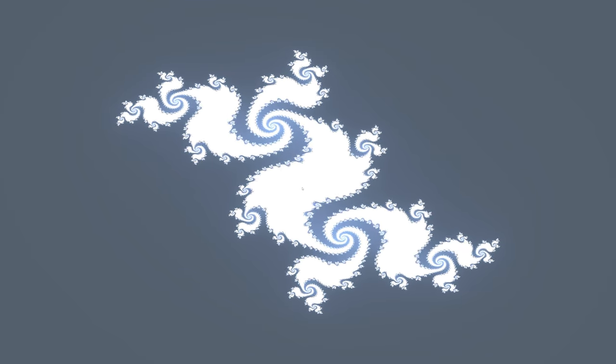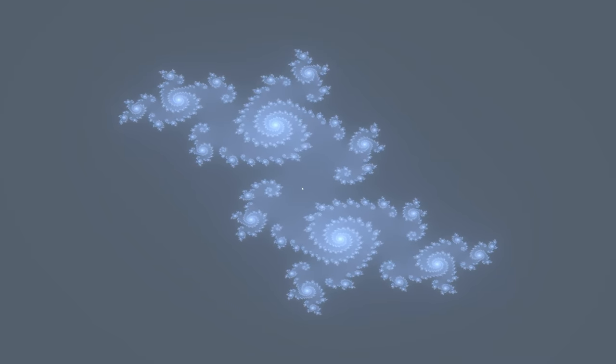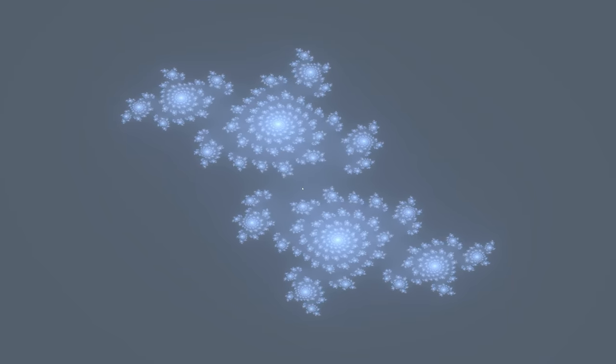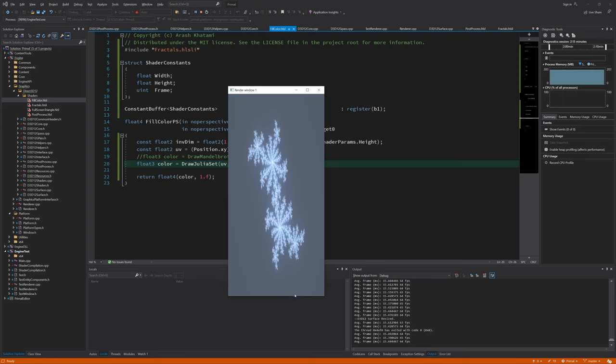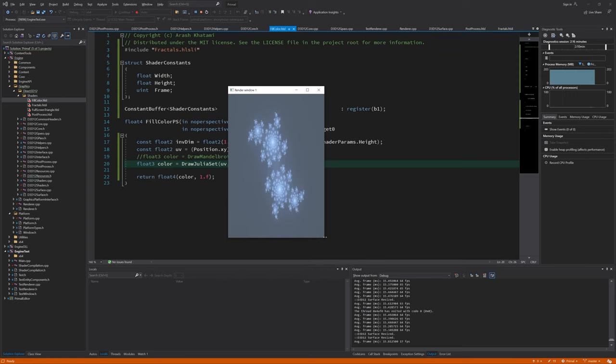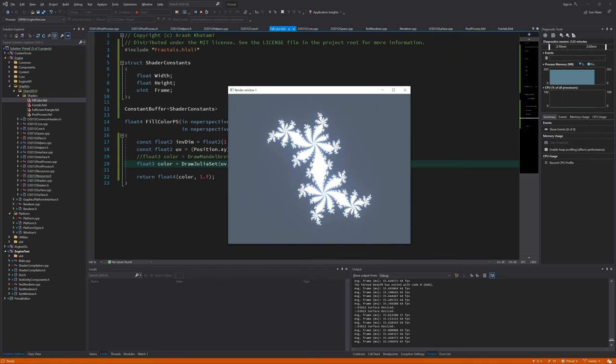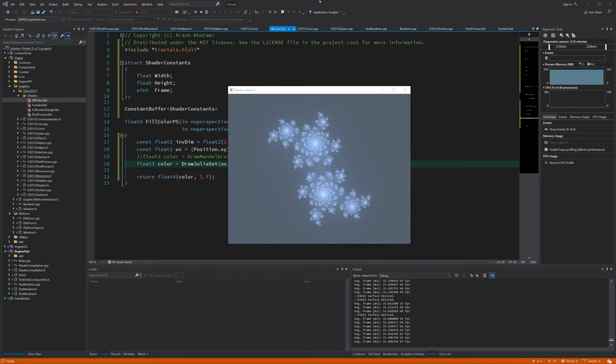Obviously, using the frame number is not the best way to set the fractal's animation speed, but we got it working and it looks more interesting because it moves.